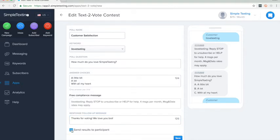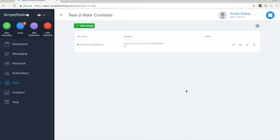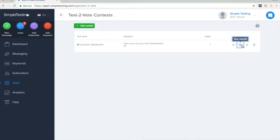Click save poll, and there you go. You can click see results to view the results as they come in live. Thanks for watching, and happy texting!